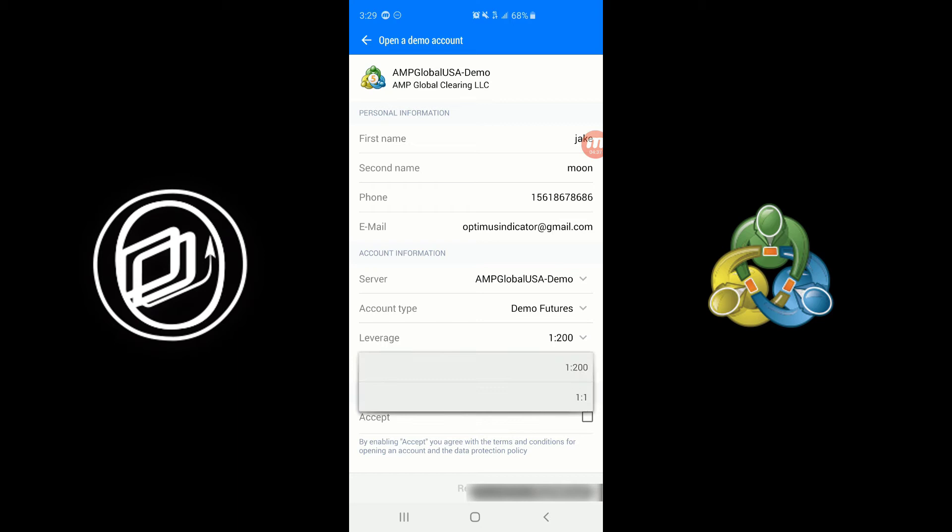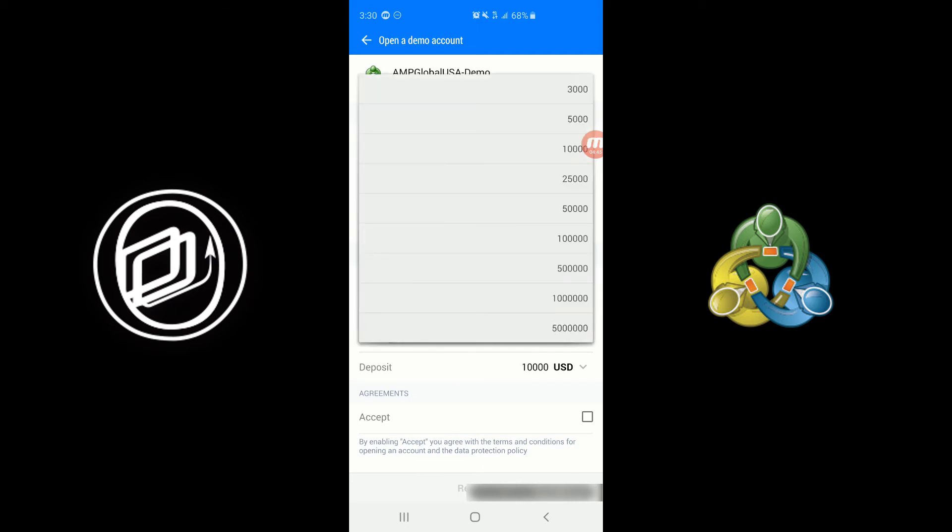Here you can actually adjust your leverage either to one to two hundred or one to one depending on what you prefer and what you think your live account will be set at. Here you can put in a custom deposit amount. So by default it's ten thousand dollars. You can do five hundred thousand, a million, five million, whatever you like.